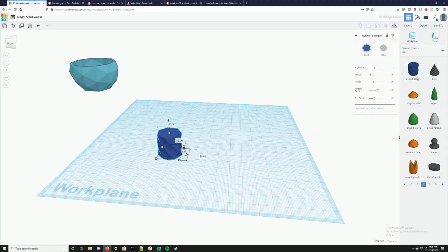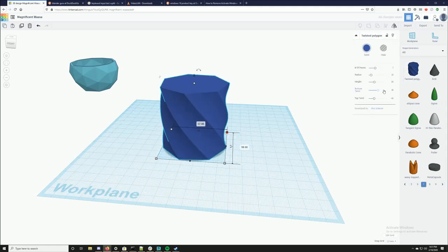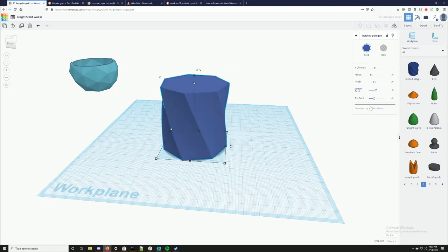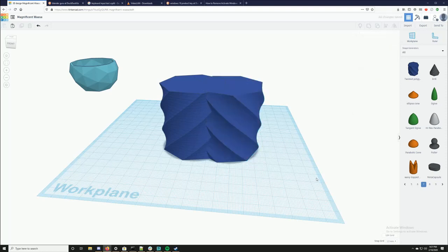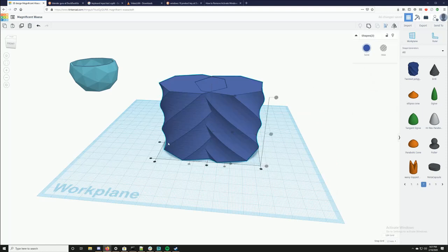I'm actually going to use this twisted polygon. I'm going to make it bigger again and I'm going to set this bottom twist to zero and the top twist to 135. Now I'm going to Ctrl+C, Ctrl+V — copy paste — and I'm going to keep the bottom twist but change the top twist to negative 135.